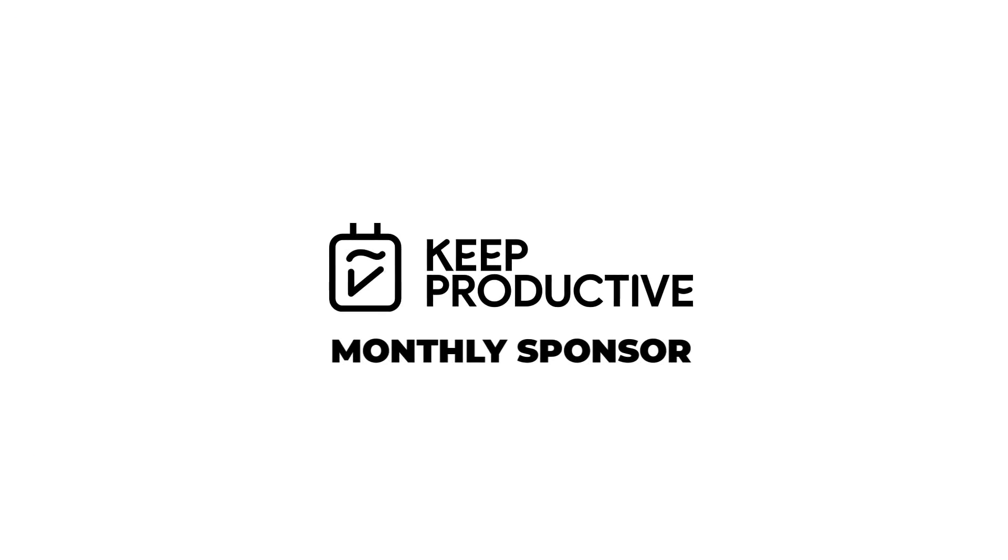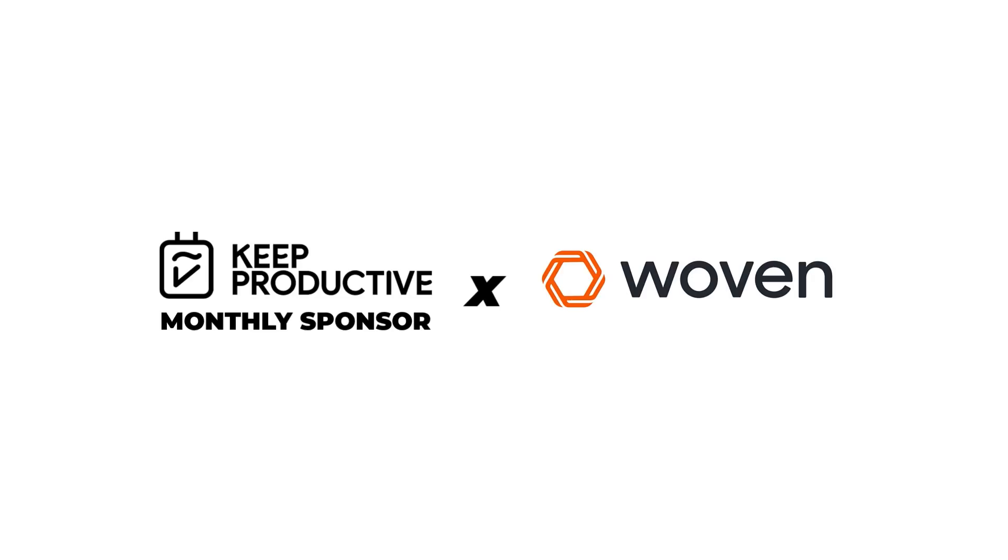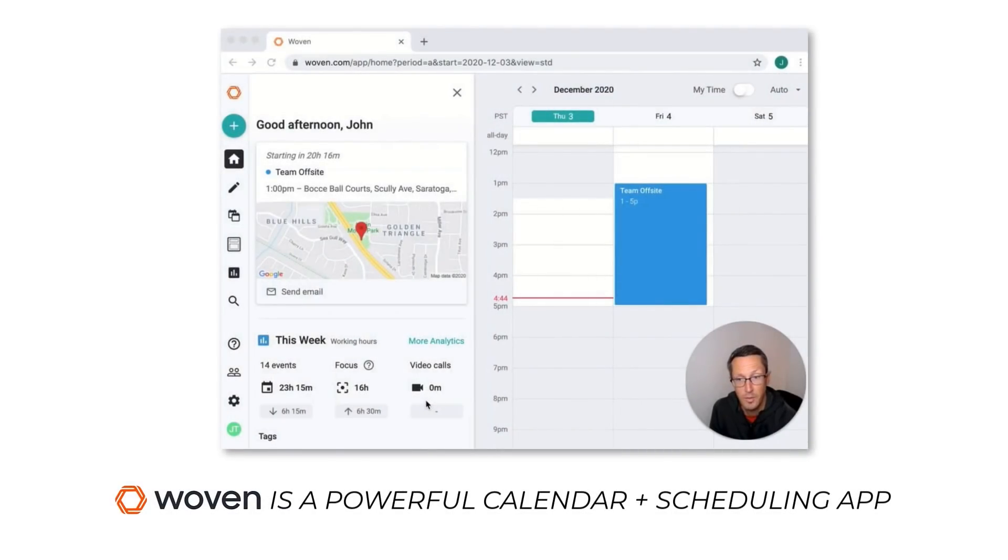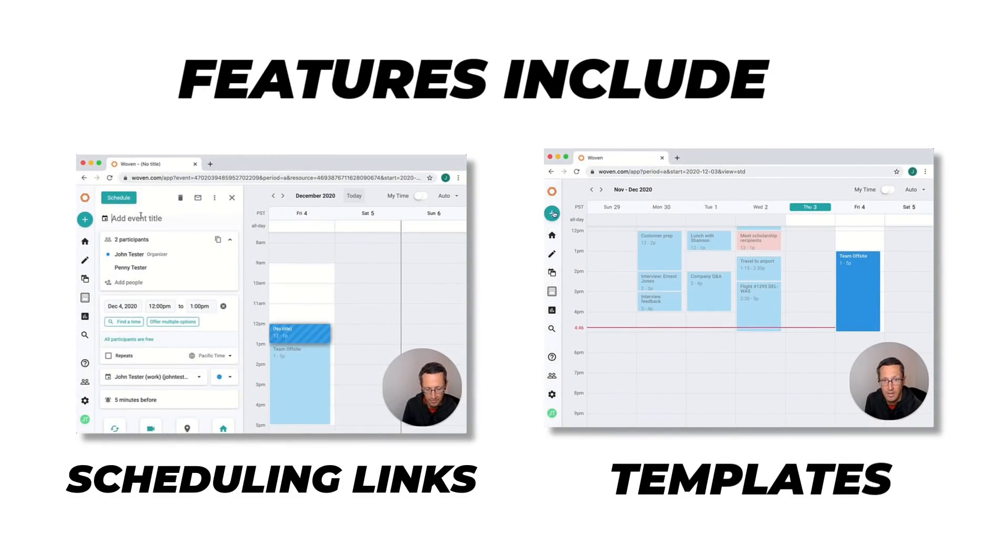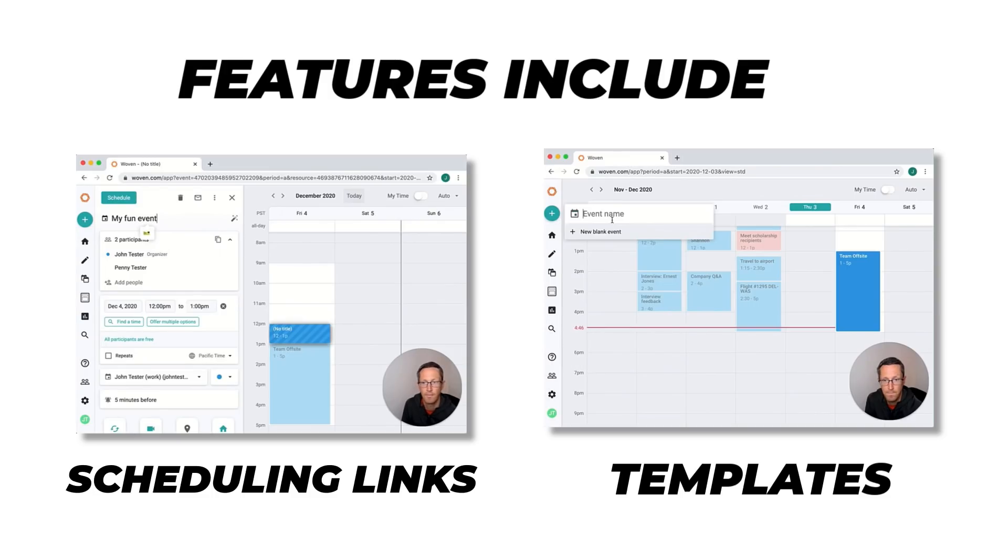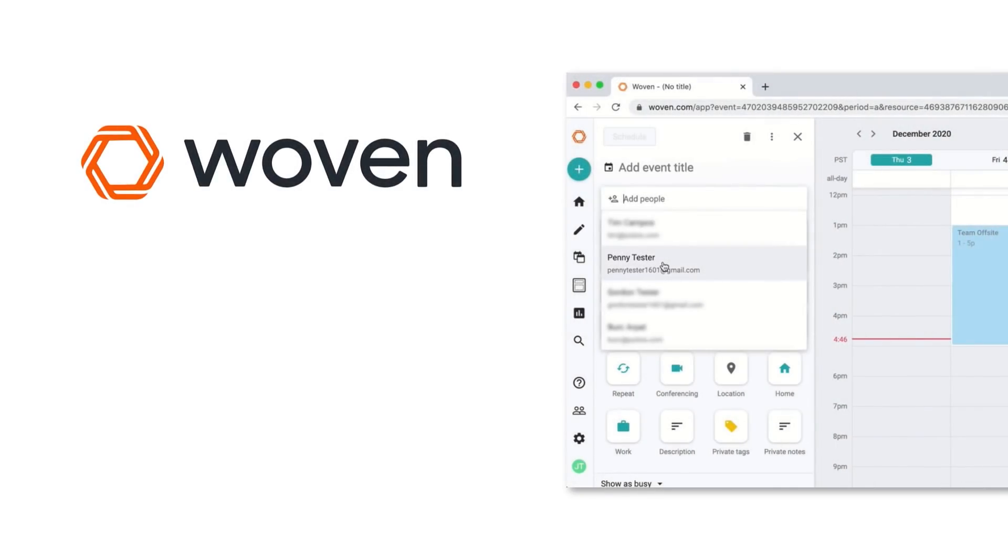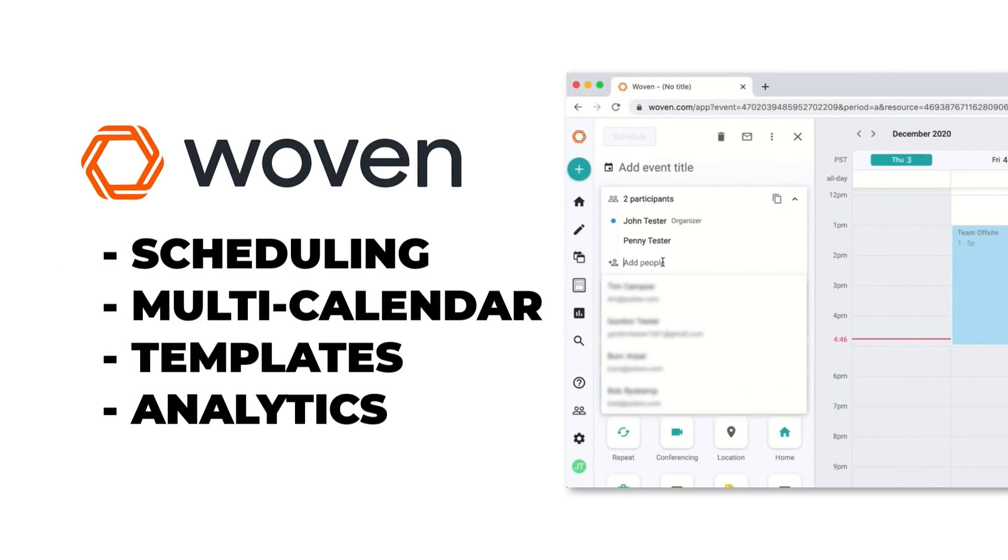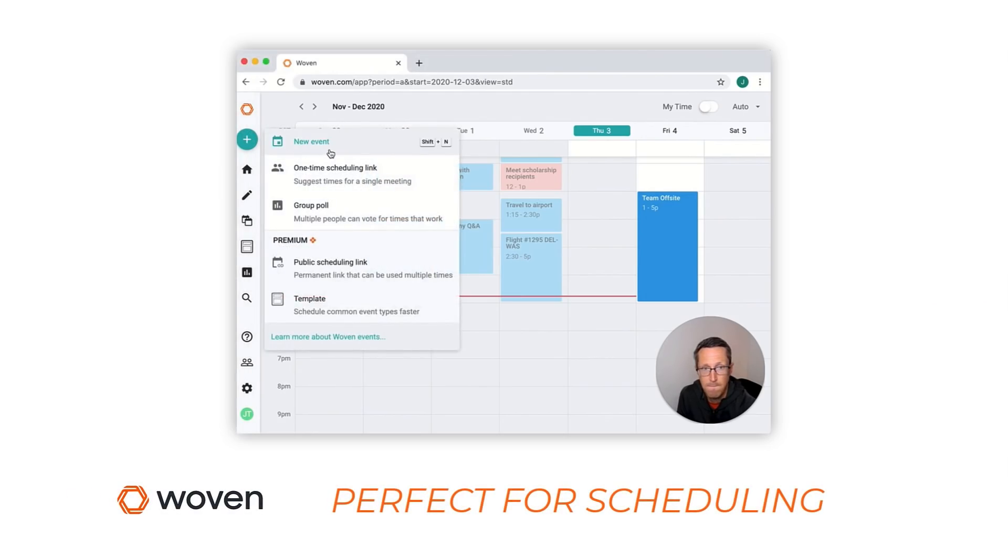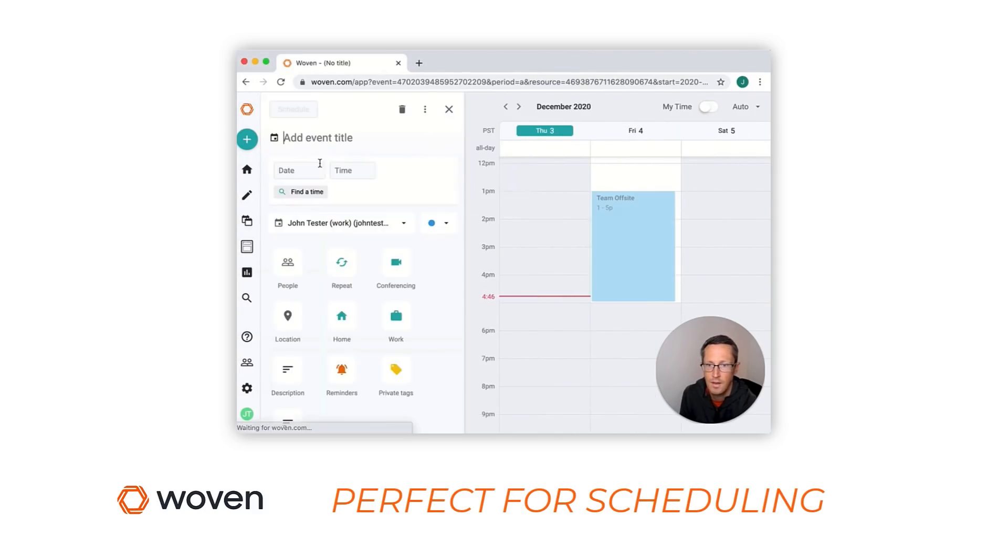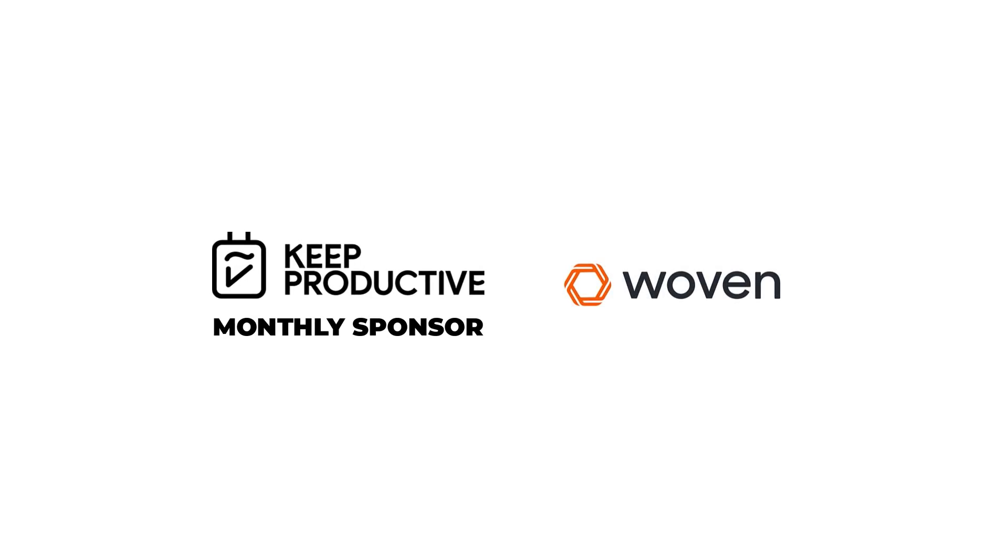So this month's sponsor is Woven. It is great to have them back as a sponsor. If you don't know what Woven is, it's a powerful calendar and scheduling application. It's actually my go-to calendar application and helps me schedule the majority of my meetings. Features include scheduling tools to organize those meetings, whether they're group ones or individual, multi-calendar support, video conferencing for connecting apps like Zoom, and templates for saving you time with those routine meetings. You can get Woven for free in the description below and check out more. A huge thanks to Woven for coming on as a sponsor.